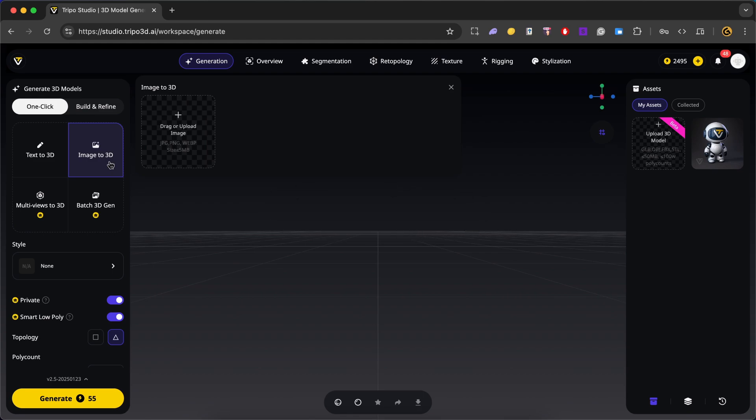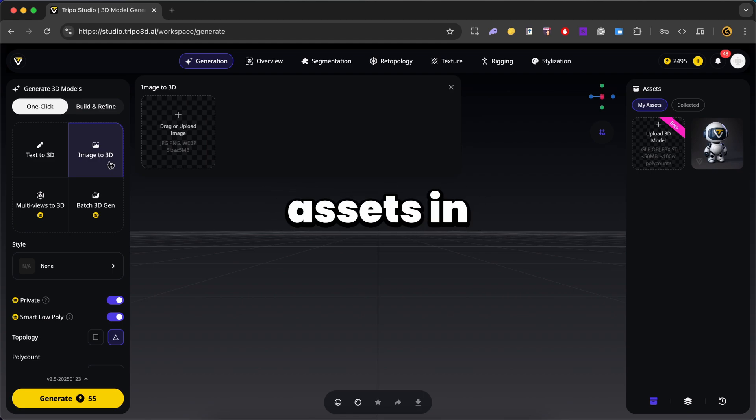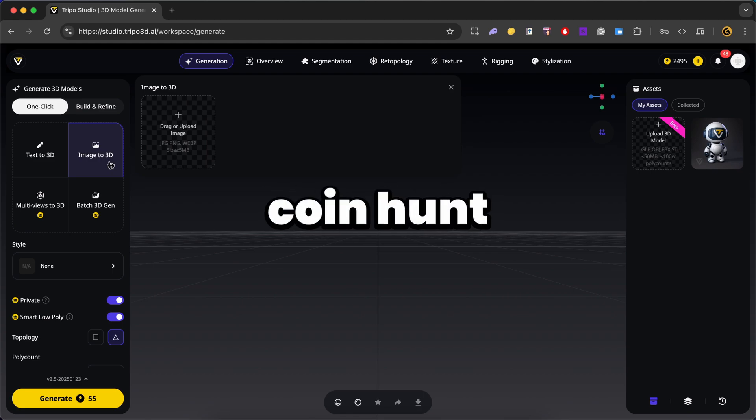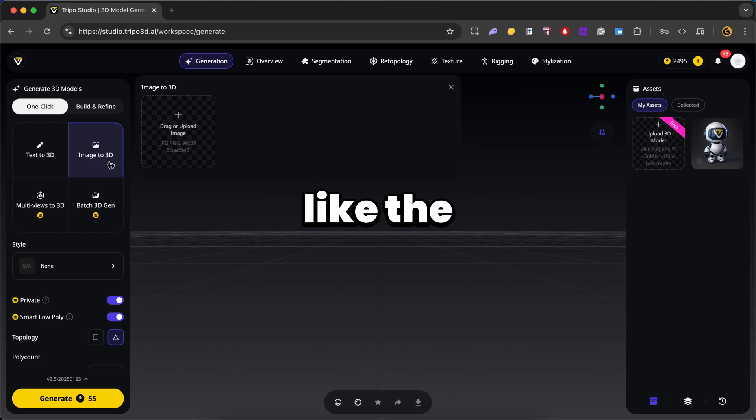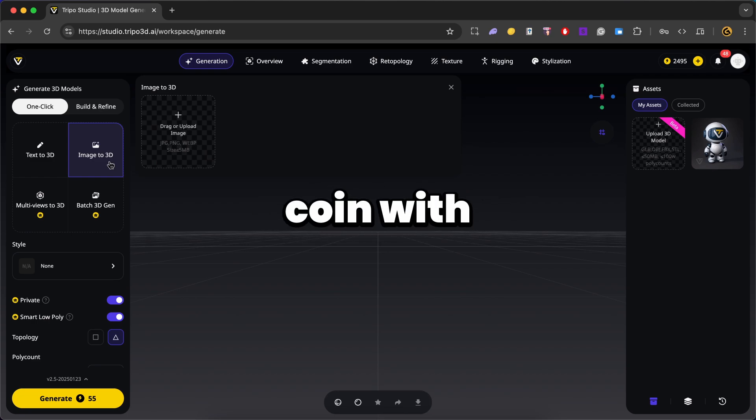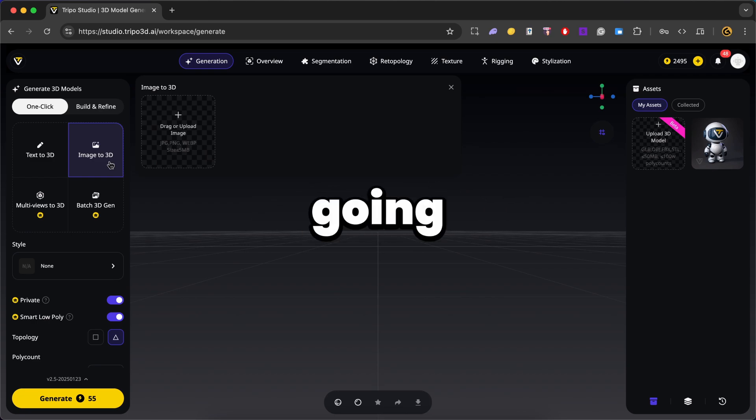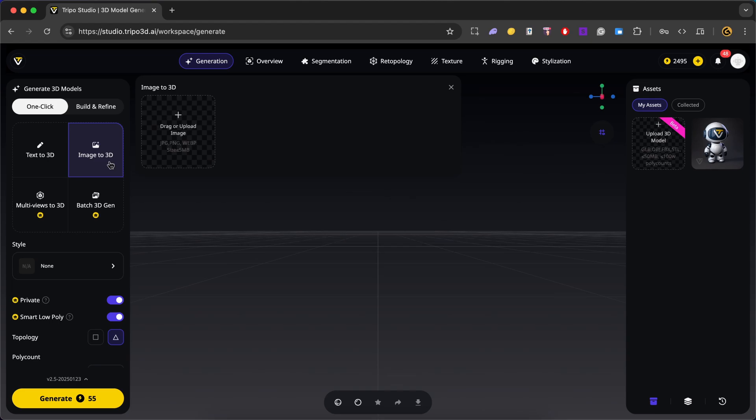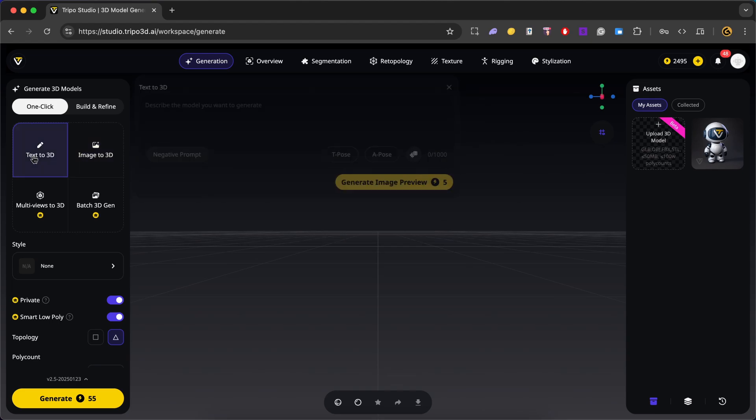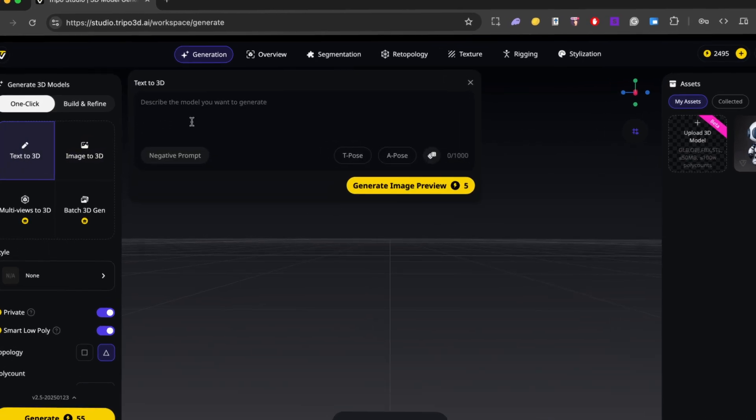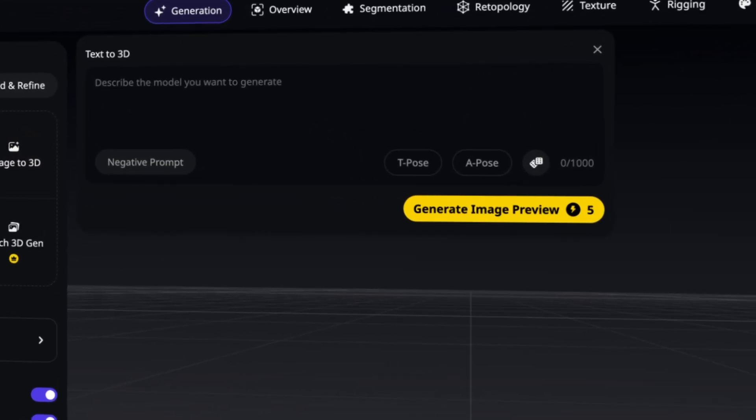But for this example, I want to replace some of the default assets in the 3D coin owned template like the player vehicle and collectable coin with custom models that better match the style I'm going for. So for that, let's click on text to 3D and in here we can type low poly car.